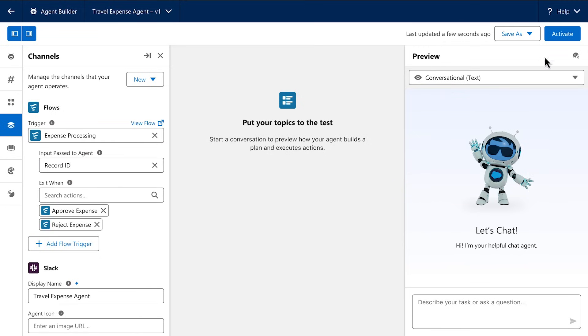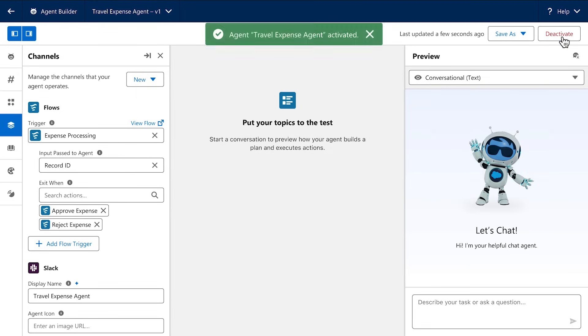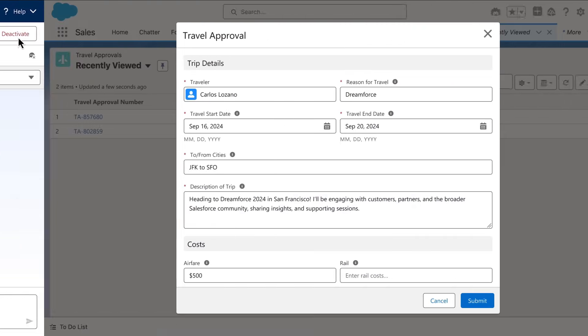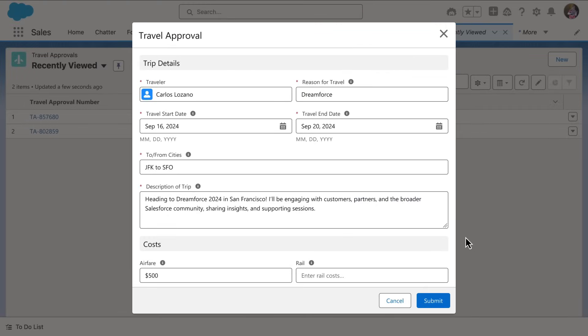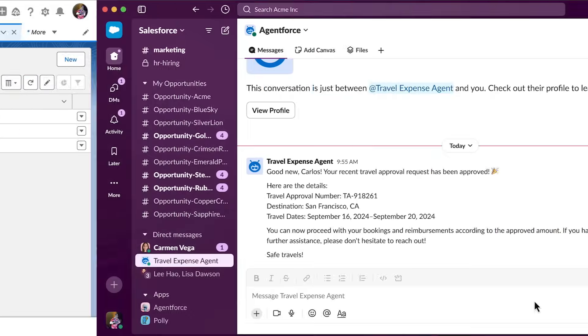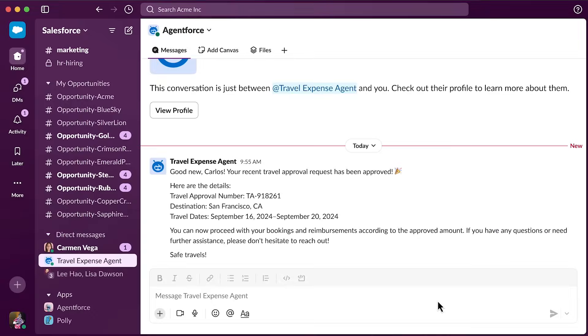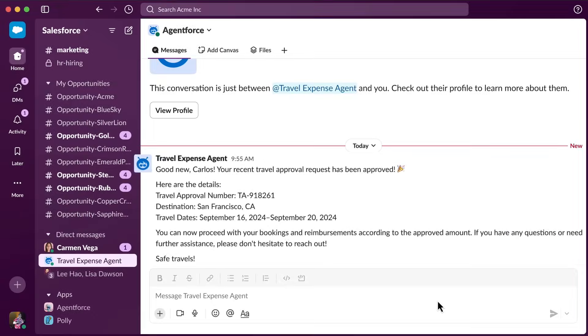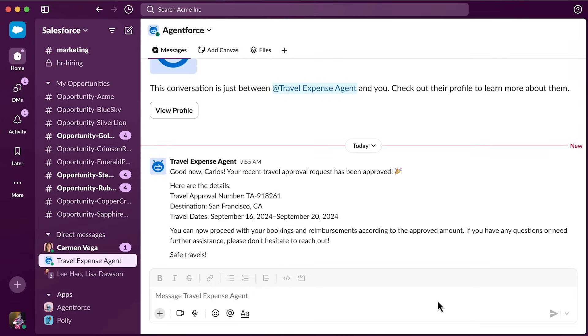And when I activate this agent, any time a new travel expense record is submitted, the agent will autonomously review it in the background and then notify the employee in Slack of the outcome of this review.